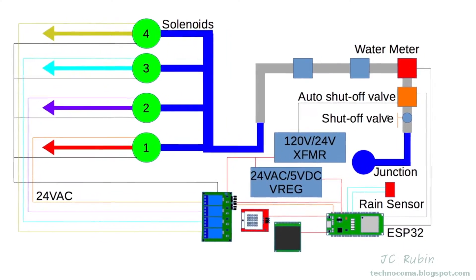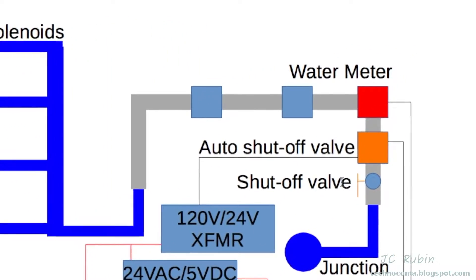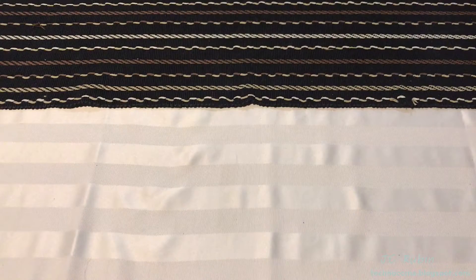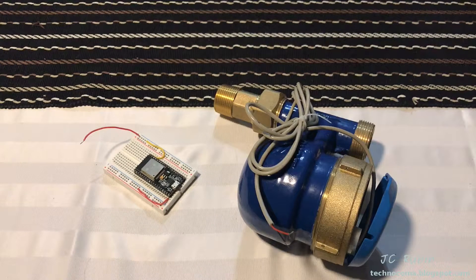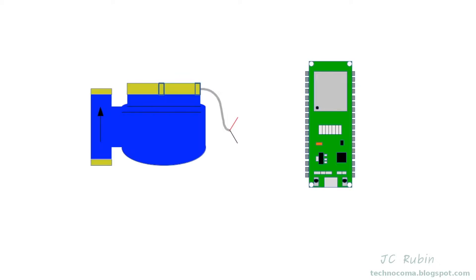The water meter is the focus of today's topic. It's just above the auto shutoff valve shown here. Connectivity is going to be simple. We have our meter, we're going to be tying off one side to ground and the other side we're going to tie off to GPIO 12.